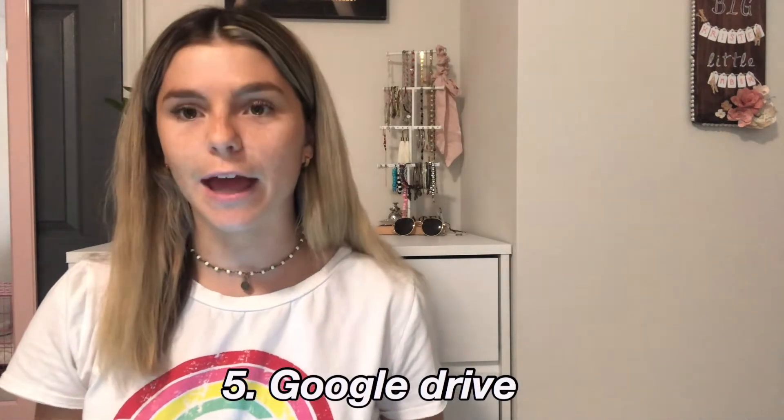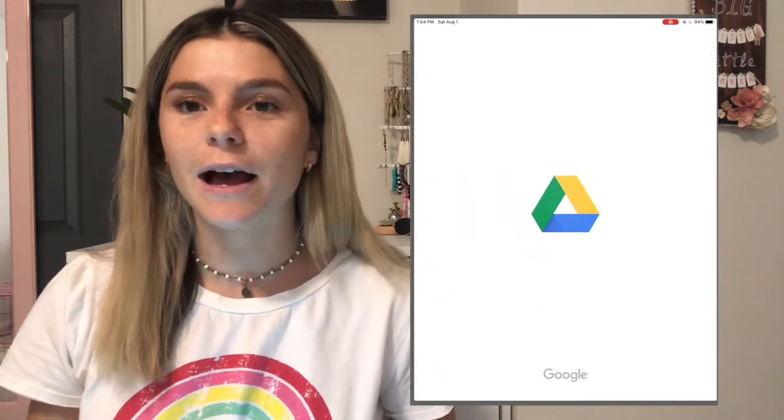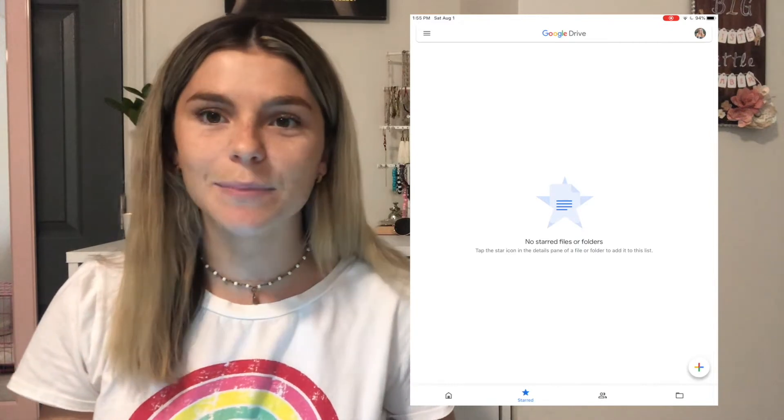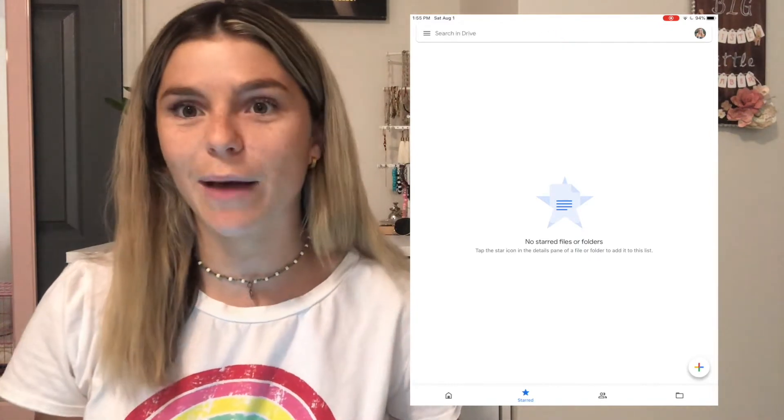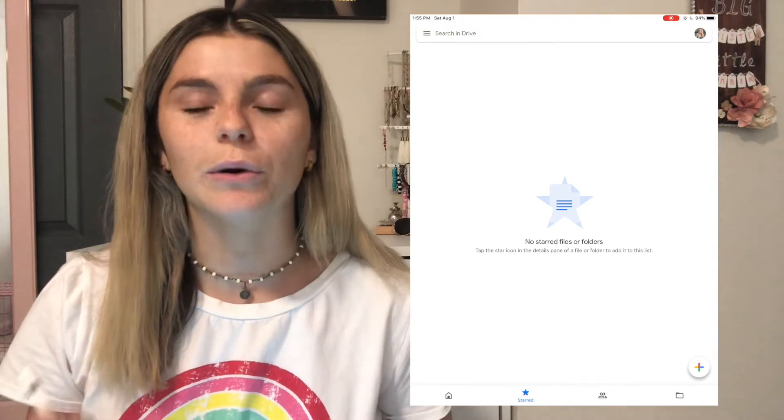The next app I recommend is Google Drive. It's something I use a ton day-to-day for school, whether typing out learning objectives or collaborating with a classmate. It's also a great alternative to Microsoft Word or other office software. There's Google Sheets as the Excel alternative and Google Docs as the Word alternative, so definitely having Google Drive on your iPad lets you access everything really easily.